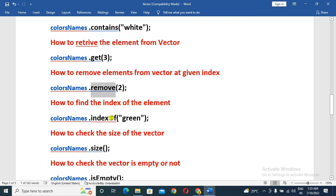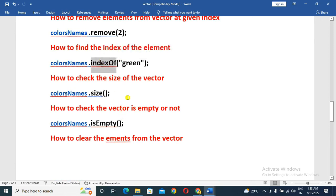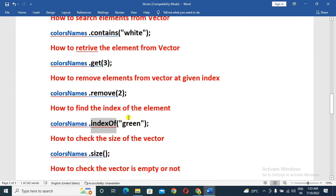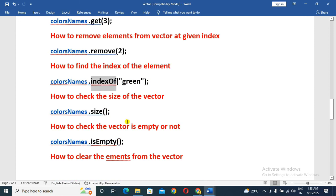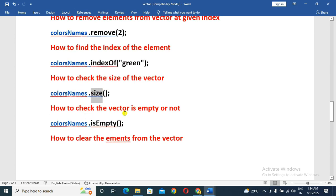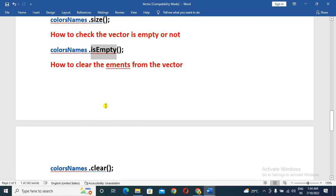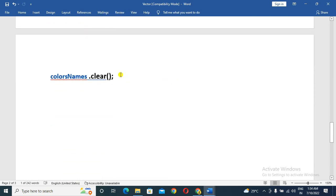How to find the index of an element? For example, we find the index of green. Next, we find the Vector size. Finally, how to clear the elements from the Vector — we call clear on the Vector to remove all elements.